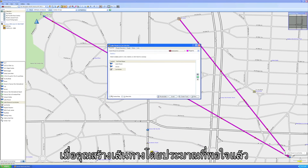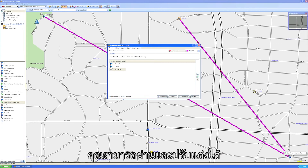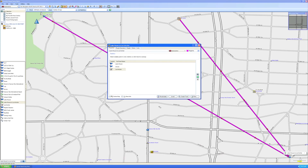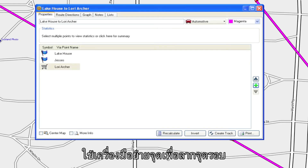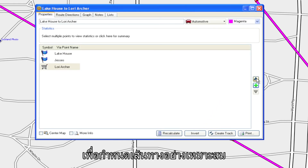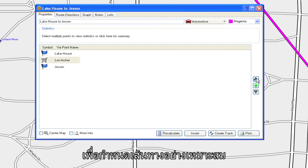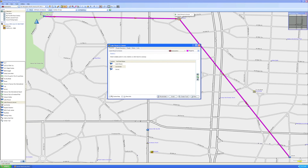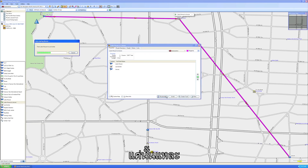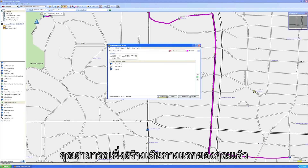Once you've created an approximate route you're happy with, you can go through and fine-tune it. Use the Move Point tool to drag points around to shape the route appropriately. That's it — you've just created your first route!